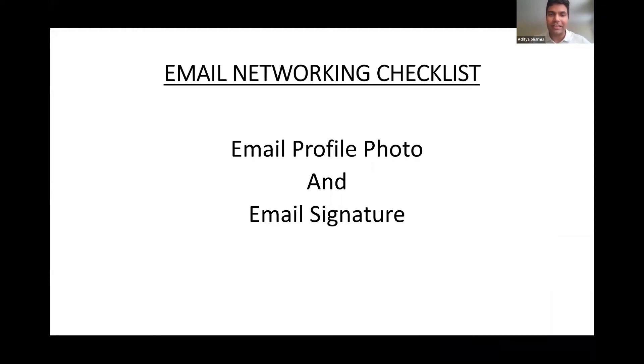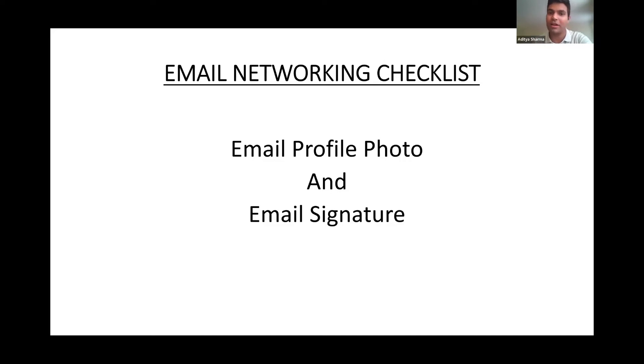Hi everyone. In this video, I'm going to talk about two important components that you need to set up right before starting email networking.